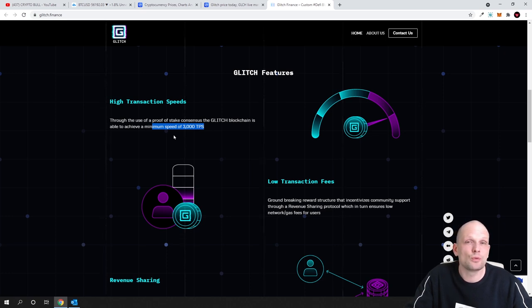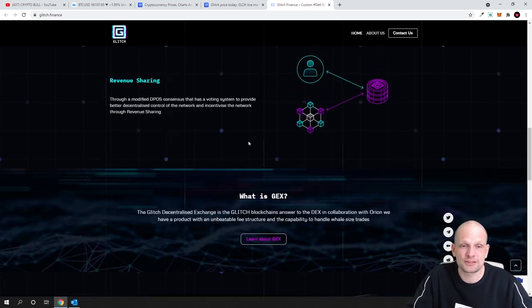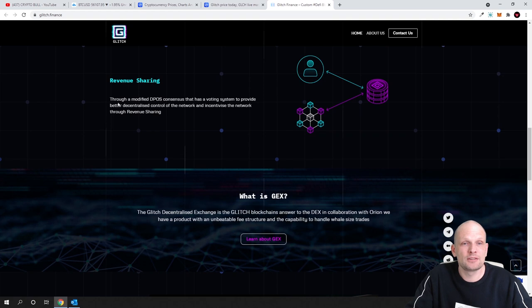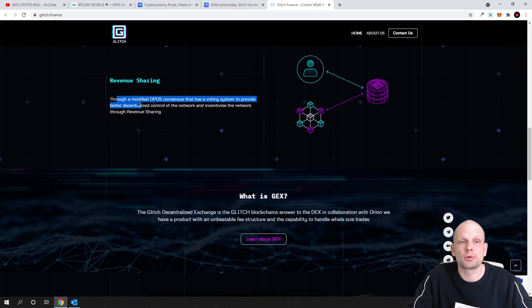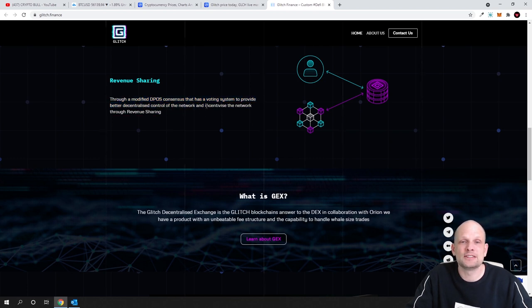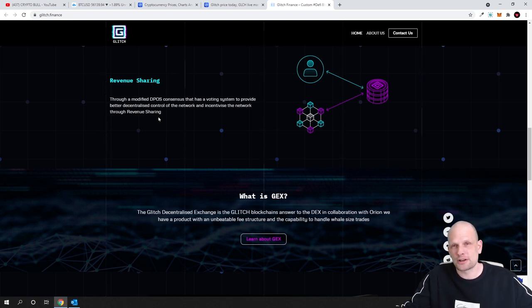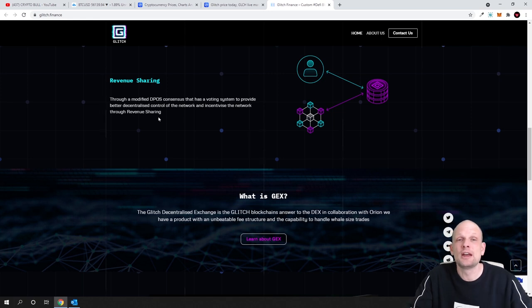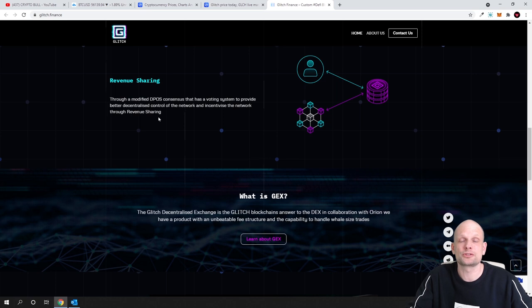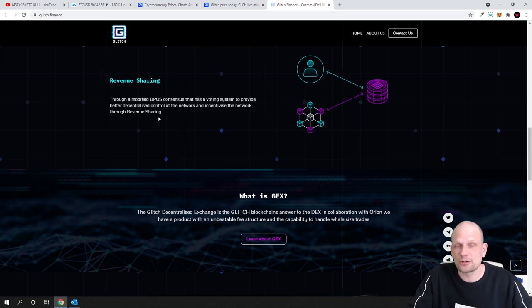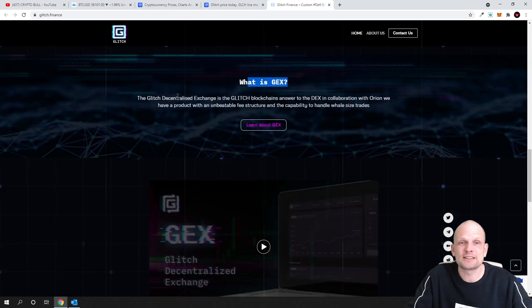Another feature: low transaction fees and revenue sharing through the modified DPoS consensus that has a voting system to provide better decentralized control over network and incentivize the network through revenue sharing. So they will be using DPoS—this is for more decentralization—delegated proof of stake nodes which will allow also for faster and more secure transactions on Glitch blockchain or Glitch protocol.